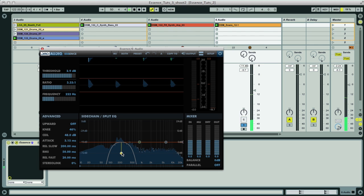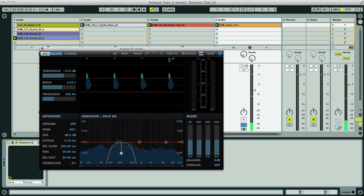One way of lessening these would just be to use Essence in its regular mode, targeting those lower frequencies so they get compressed and the rest is left alone.